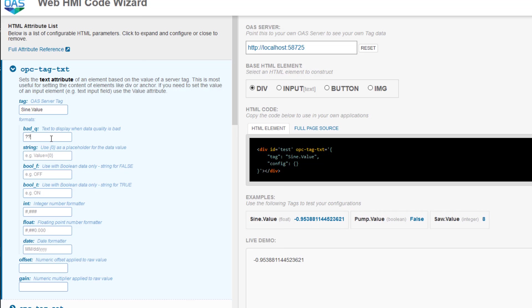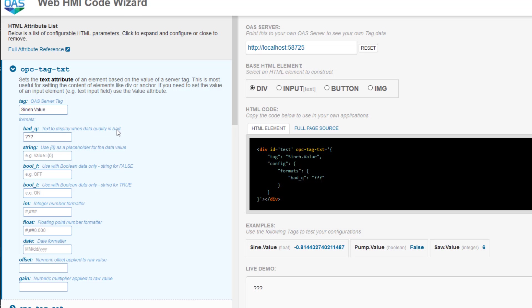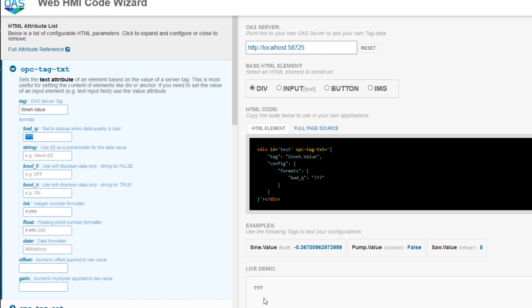Let's go ahead and change that to question mark, question mark, question mark. Now, if I change the sign.value to signh.value, which is incorrect, you can see those question marks appear. This way, we know that the data coming in is inaccurate. You could put anything in there, not just question marks. Let's go ahead and put that back.